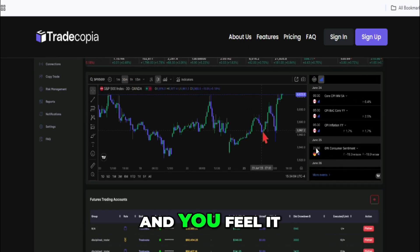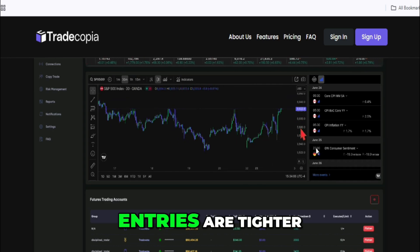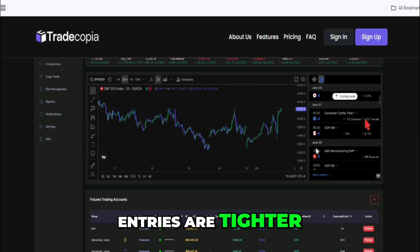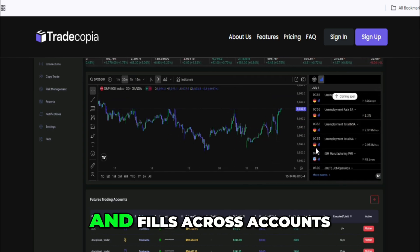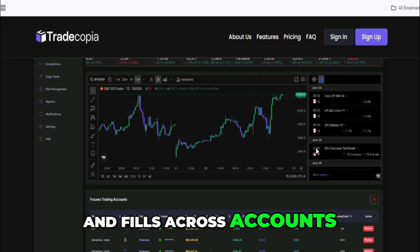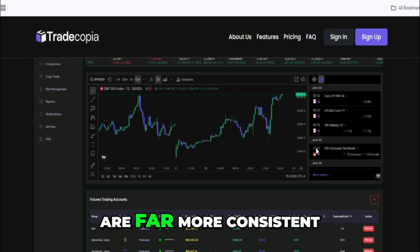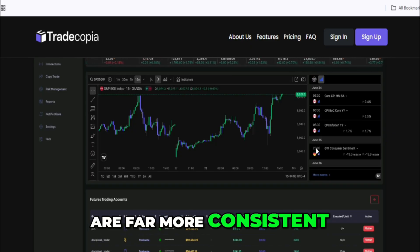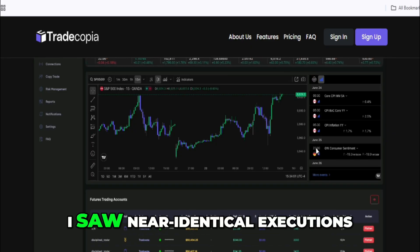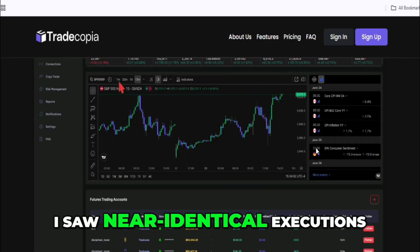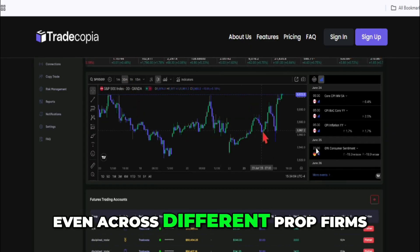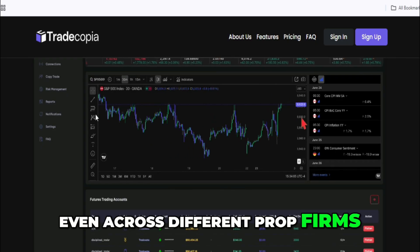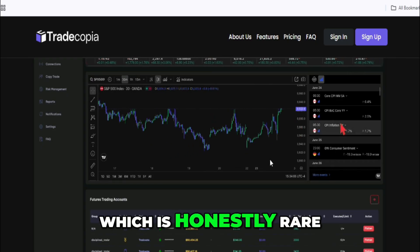And you feel it. Entries are tighter, exits line up cleaner, and fills across accounts are far more consistent. I saw near-identical executions even across different prop firms, which is honestly rare.